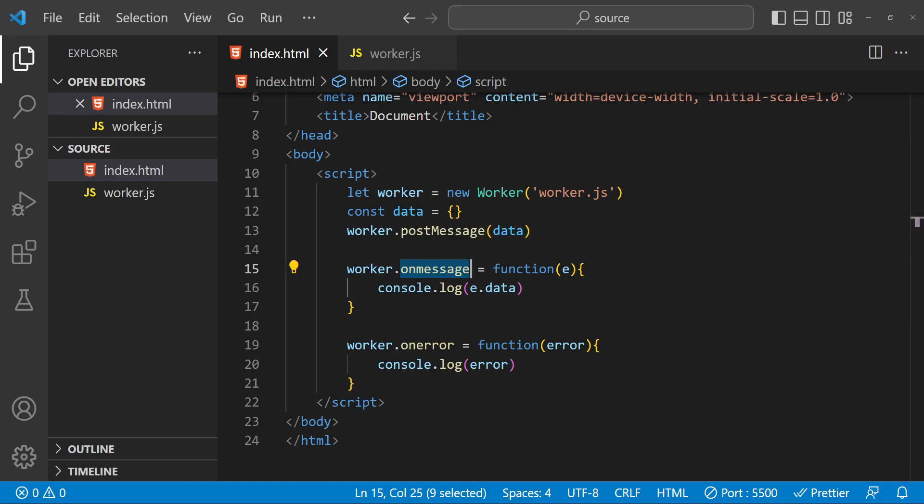Another thing to consider is that Web Workers cannot access the DOM, as I mentioned earlier. This means that you can't use them to manipulate the page or interact with elements on the page. If you need to do that, you will need to use a different technique such as the requestAnimationFrame function or a library like RxJS.